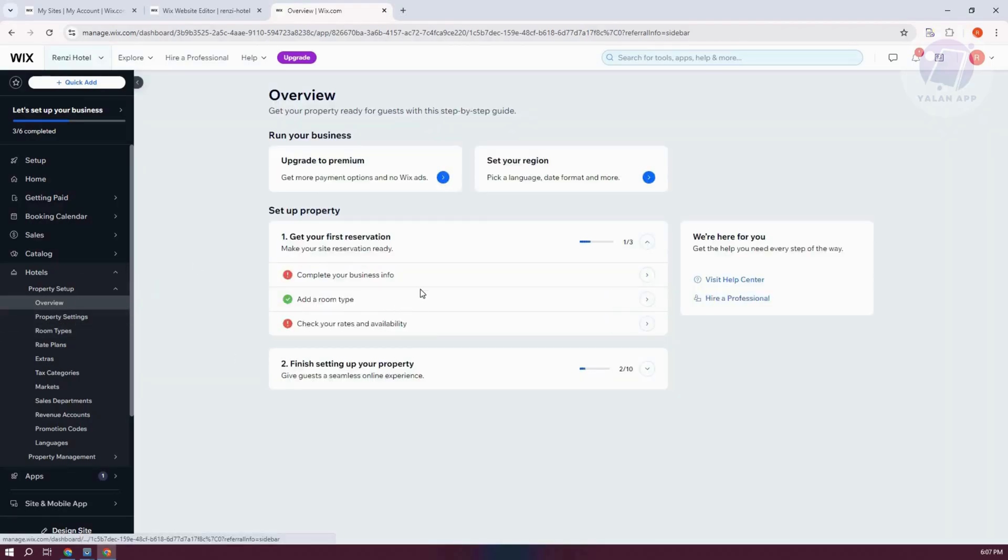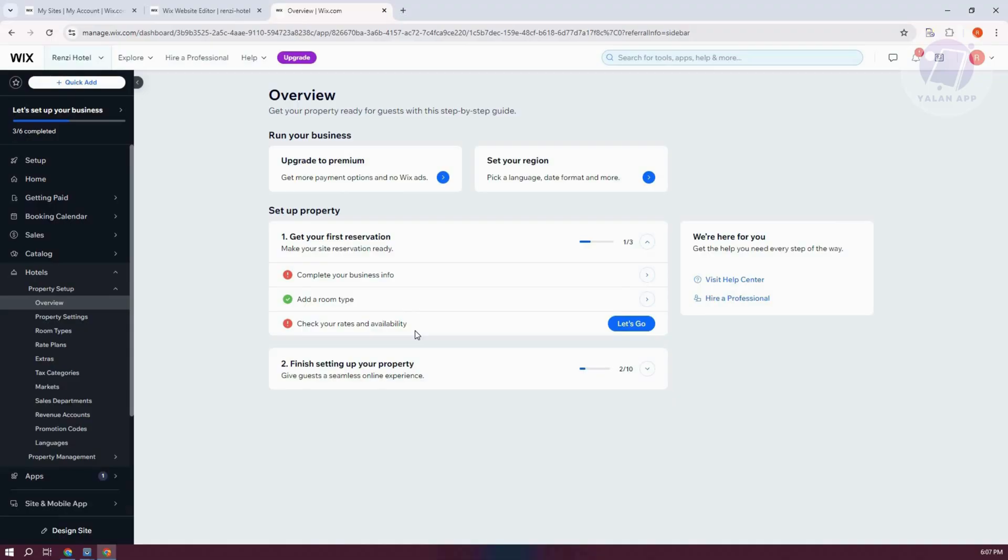Now you also need to go to Overview here and complete your business info, check your rates and your availability. But in this case, once you fill out all the information here, you should be good. And that's about it.